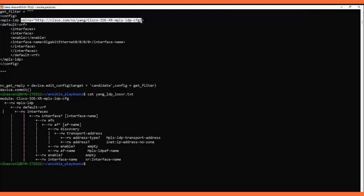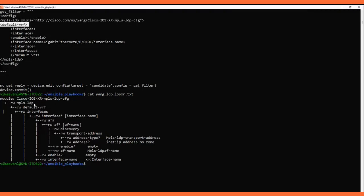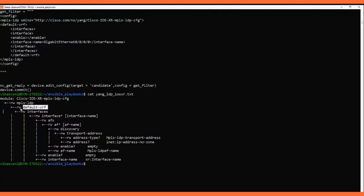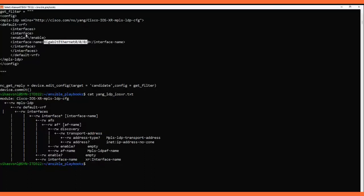After that we are getting the default-vrf and interfaces. In the YANG model itself, these parameters are defined. To configure mpls-ldp we go to default-vrf — this is read-write. In the XML tags we put 'default', then 'interfaces', then 'interface'. Inside the interface, there is 'enable' — it's an empty element. Then 'interface-name' is the xr:Interface-name. We close the tags accordingly. This is the way to read the YANG model and construct the XML filter.